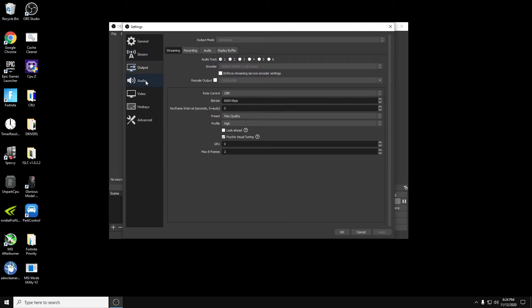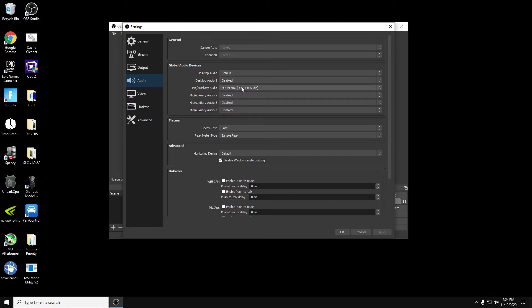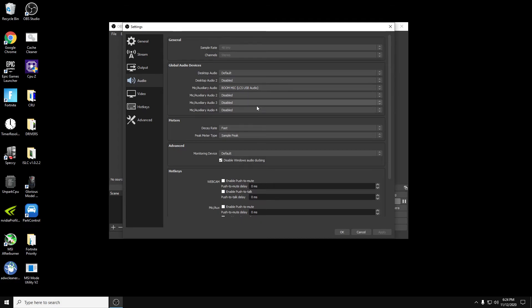And then other stuff is pretty basic. So you got audio, you can see right here, desktop audio, you don't have to even mess with that. You can leave it at default. It'll play whatever's playing on your background. Your mic and auxiliary, you can see I have my microphone here that's connected. That's pretty much it for audio.